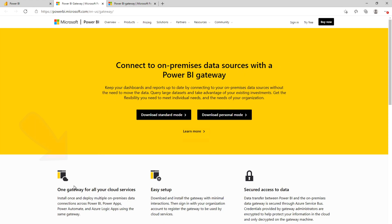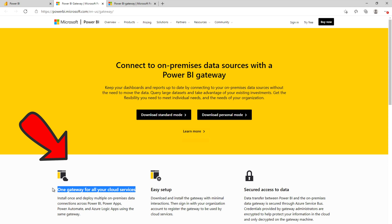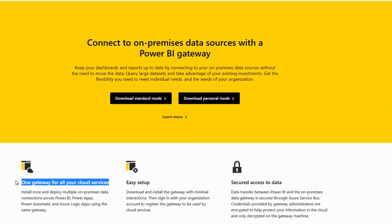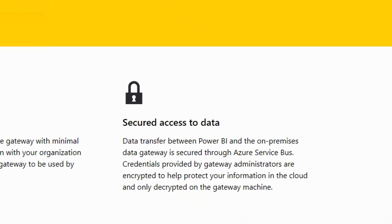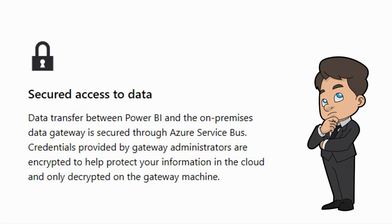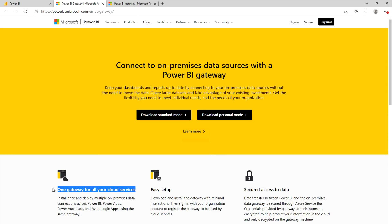You should notice it provides some description of the data gateways. For example, it's going to save one gateway for all cloud services — any Power BI or Microsoft cloud services you can connect with this one, whether it's Power BI, Power Apps, Power Automate, or Azure. It's very easy to set up and definitely it's secured access to data. Data transfer between Power BI and the on-premise data gateway is secured through Azure Service Bus. Credentials provided by the gateway administrator are encrypted to help protect your information in the cloud and only decrypted on the gateway machine.